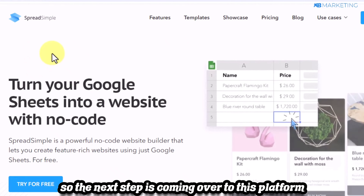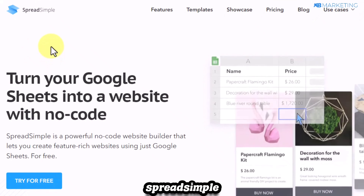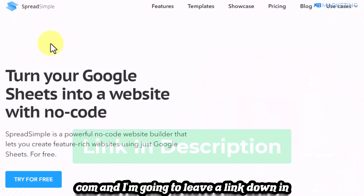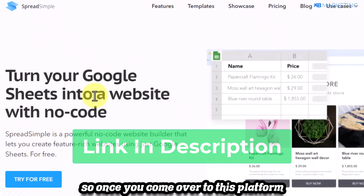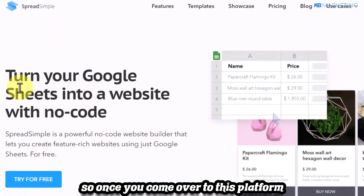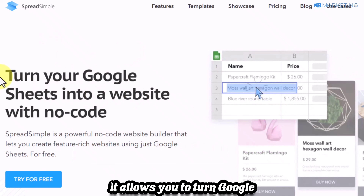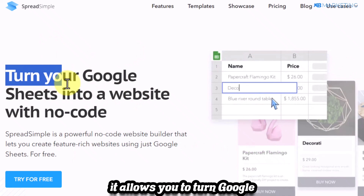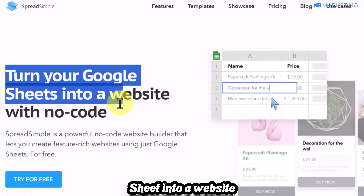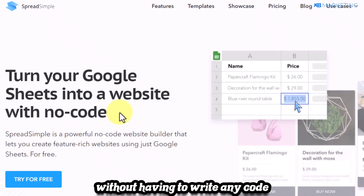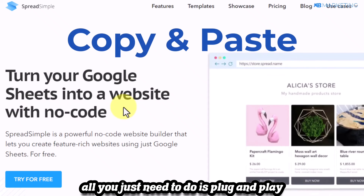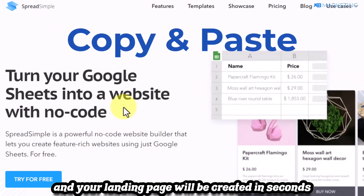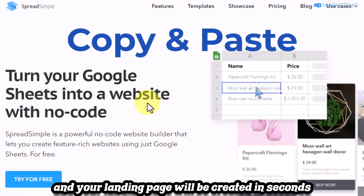The next step is to go to spreadsimple.com — I'll leave a link in the description. This platform allows you to turn a Google Sheet into a website without writing any code. It's plug and play, and your landing page will be created in seconds.